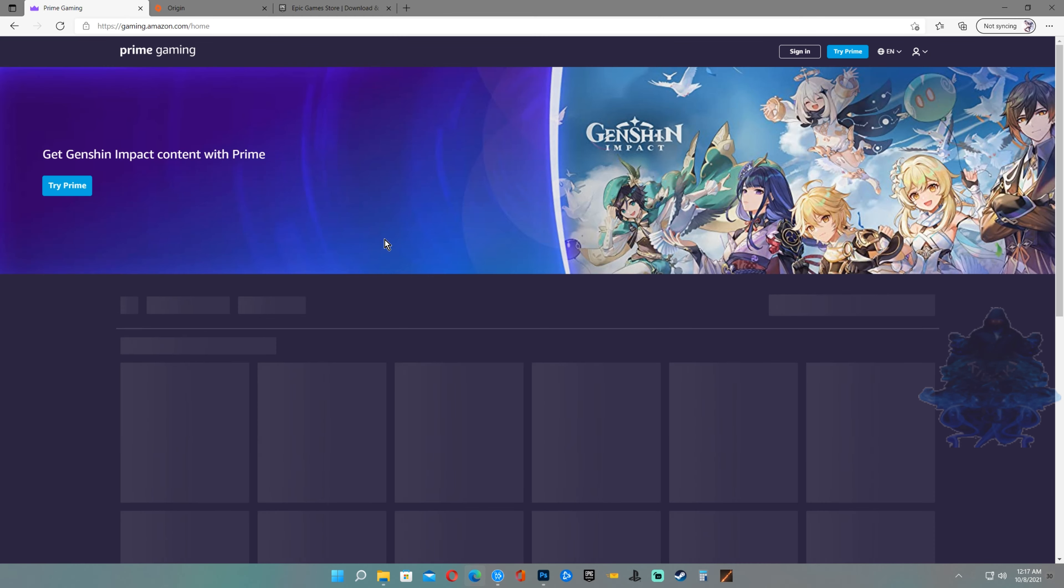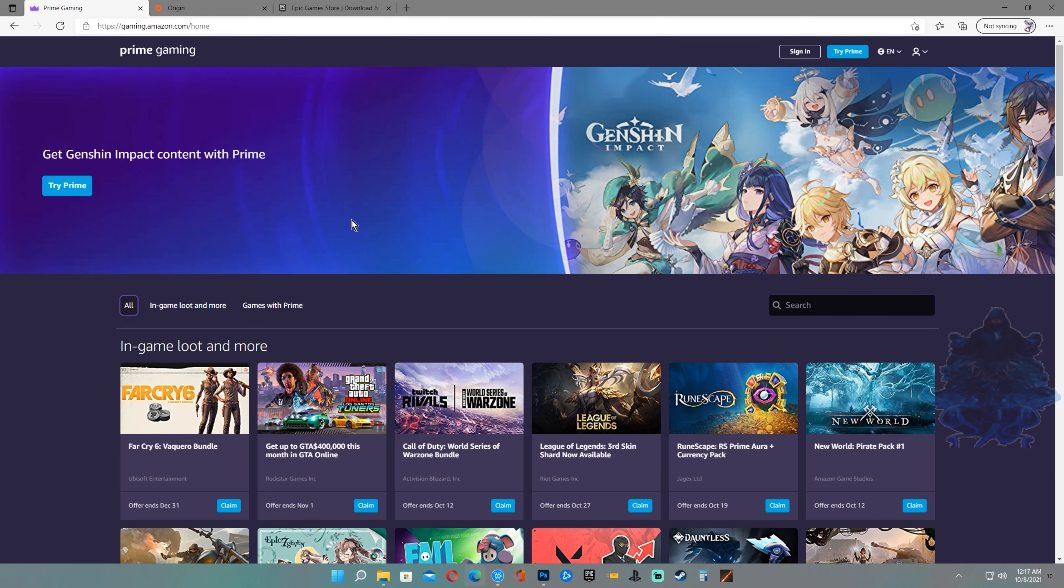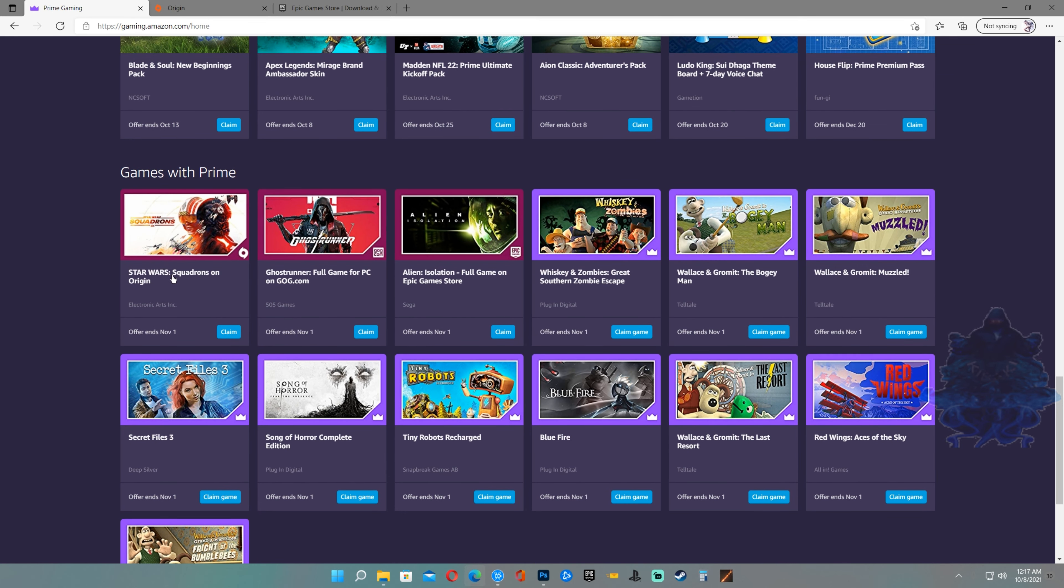Once you click it you will be greeted with this website. Scroll down all the way until you see Star Wars Squadrons right here.